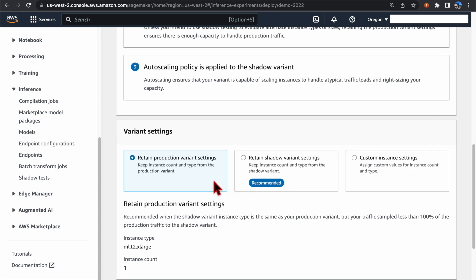You can choose either to use the Production Variant Setting, or you can retain the Shadow Variant Setting, or you can customize the instance settings as needed.